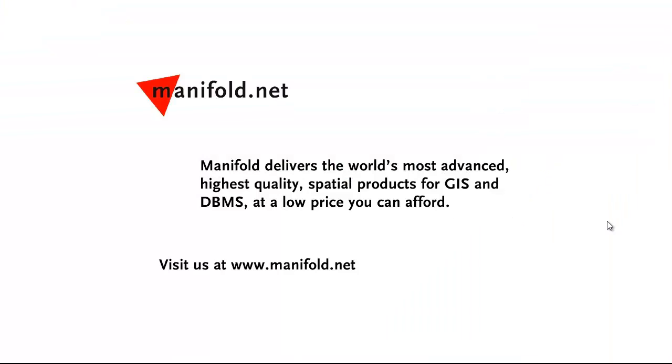Well, that was fun. If you want to see more, visit us at www.manifold.net. As always, Manifold delivers the world's most advanced, highest quality spatial products for GIS and DBMS at a low price that you can afford. Once again, that's www.manifold.net. See you soon.